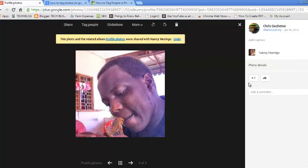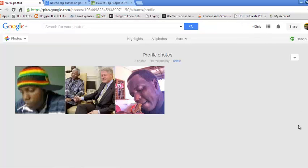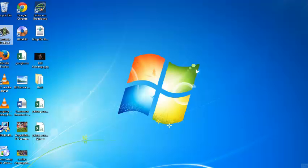And that's it. That's how you can tag people in photos on Google Plus. Thank you for watching. You can ask any questions in the comments below, and don't forget to subscribe. My name is Chris from Predication.org.